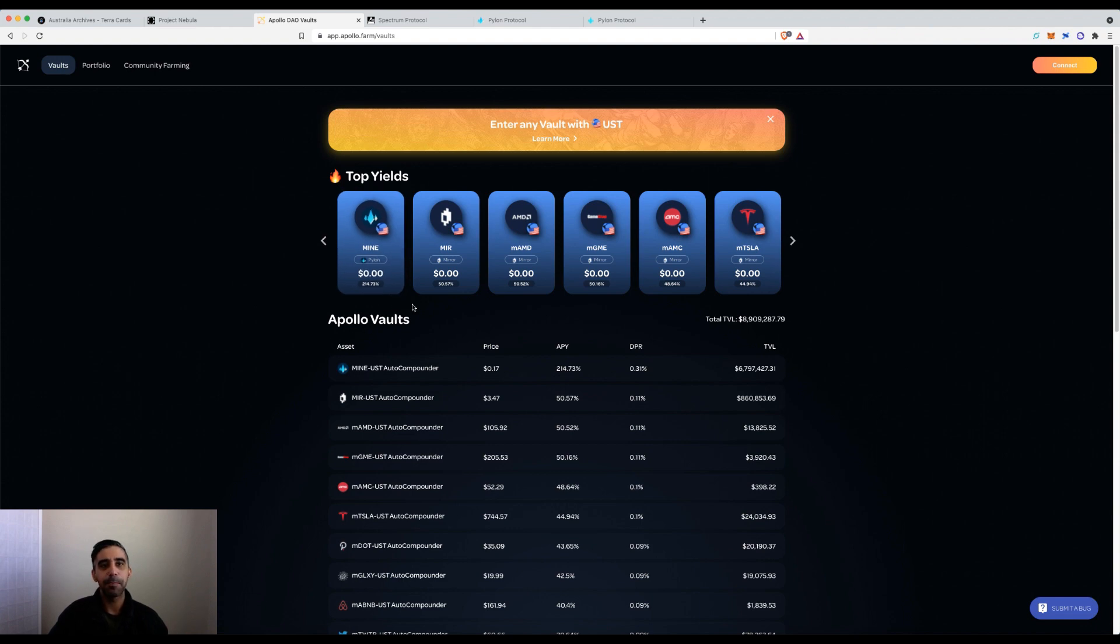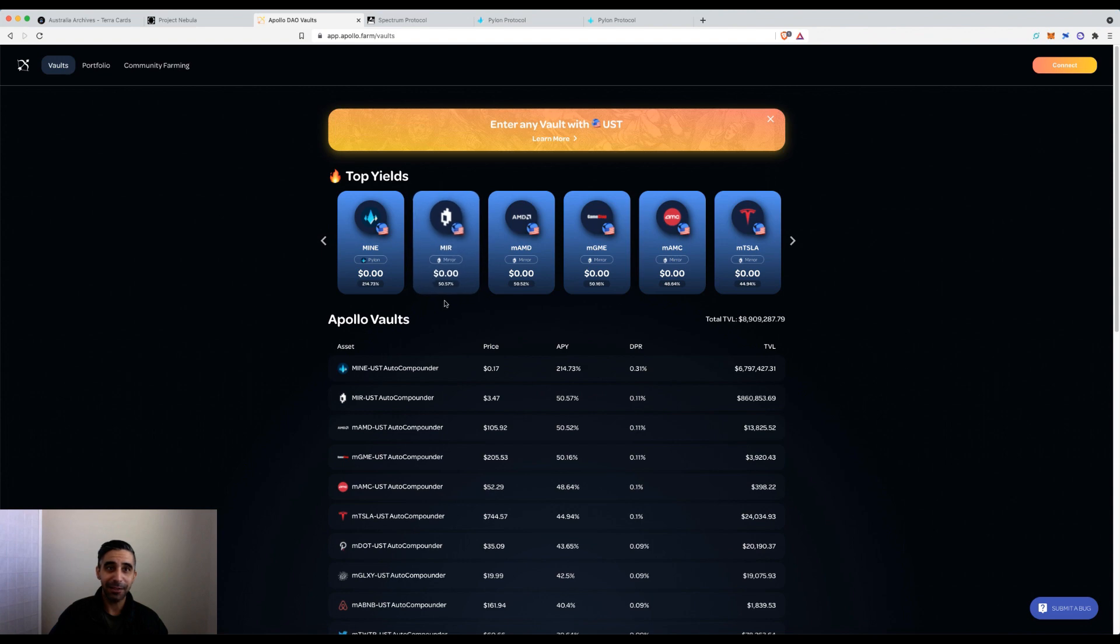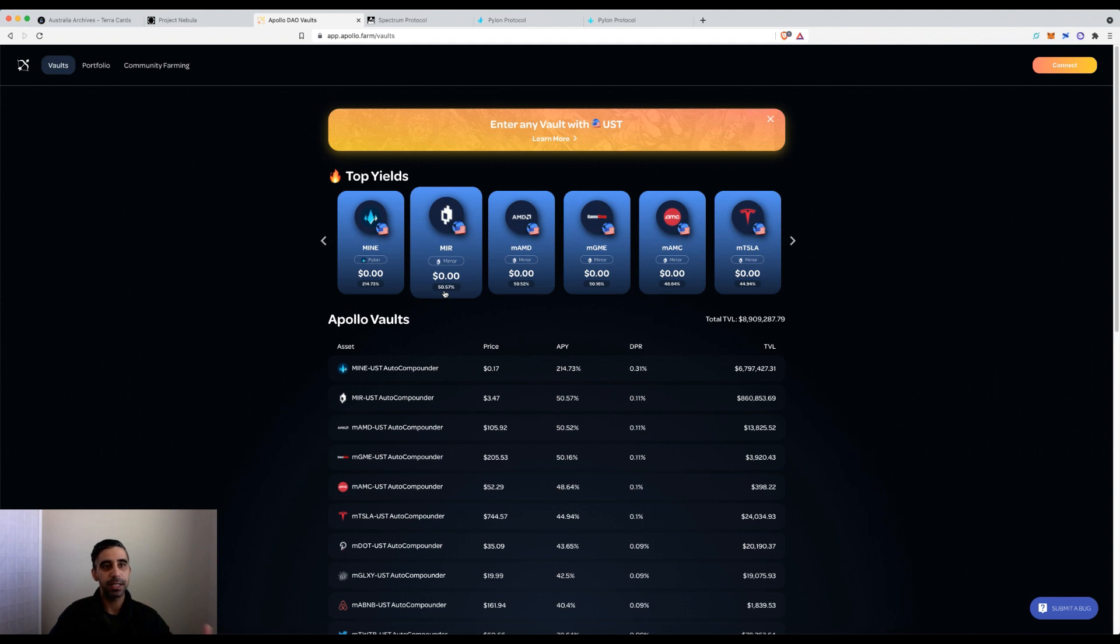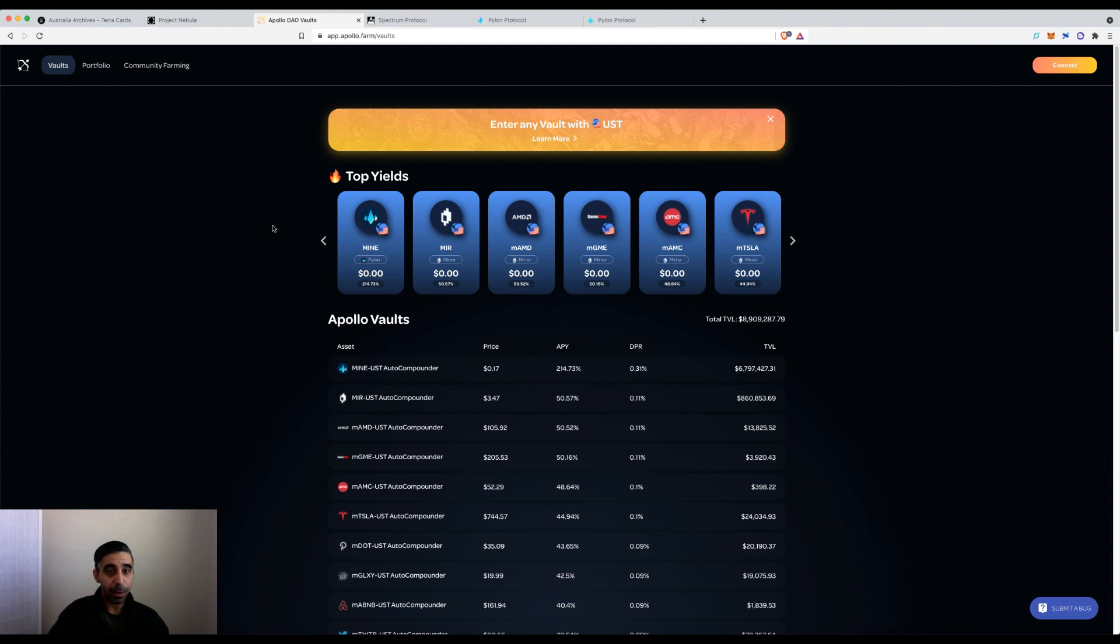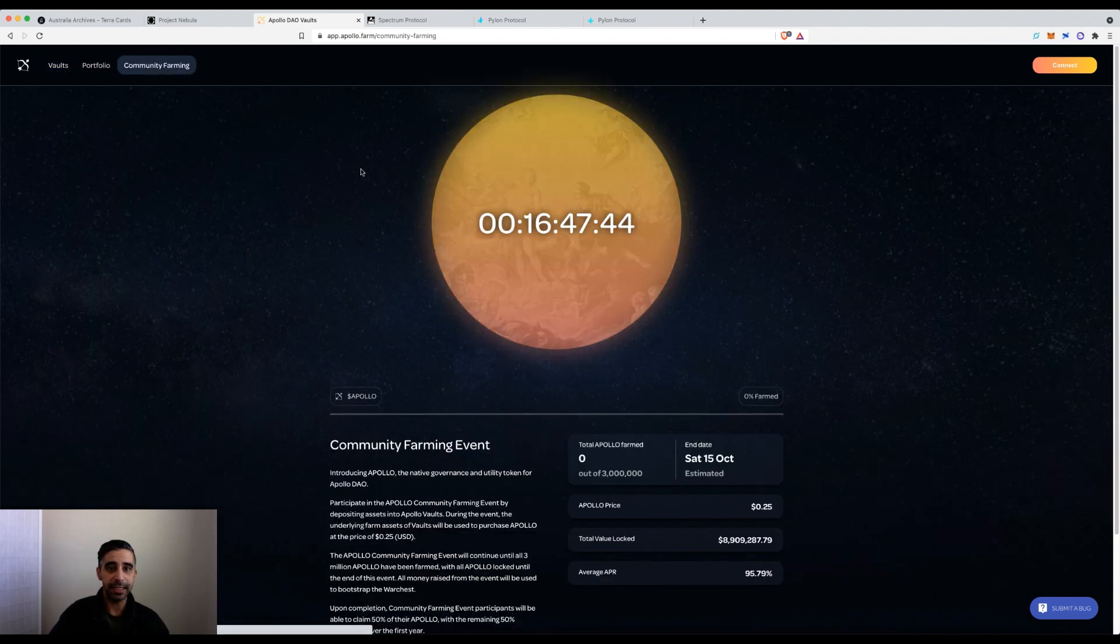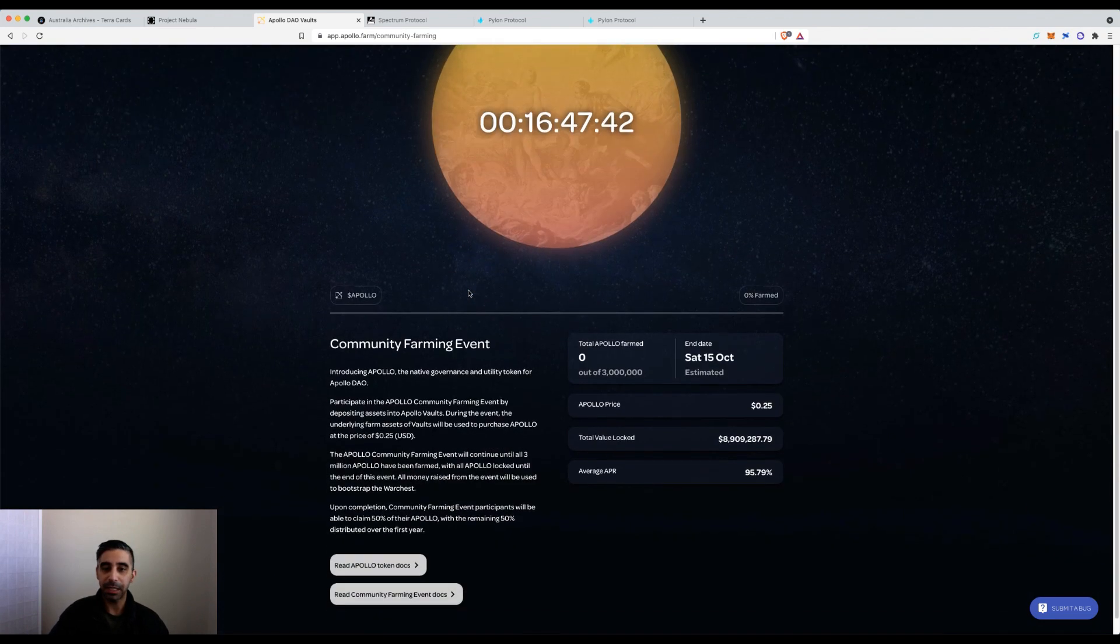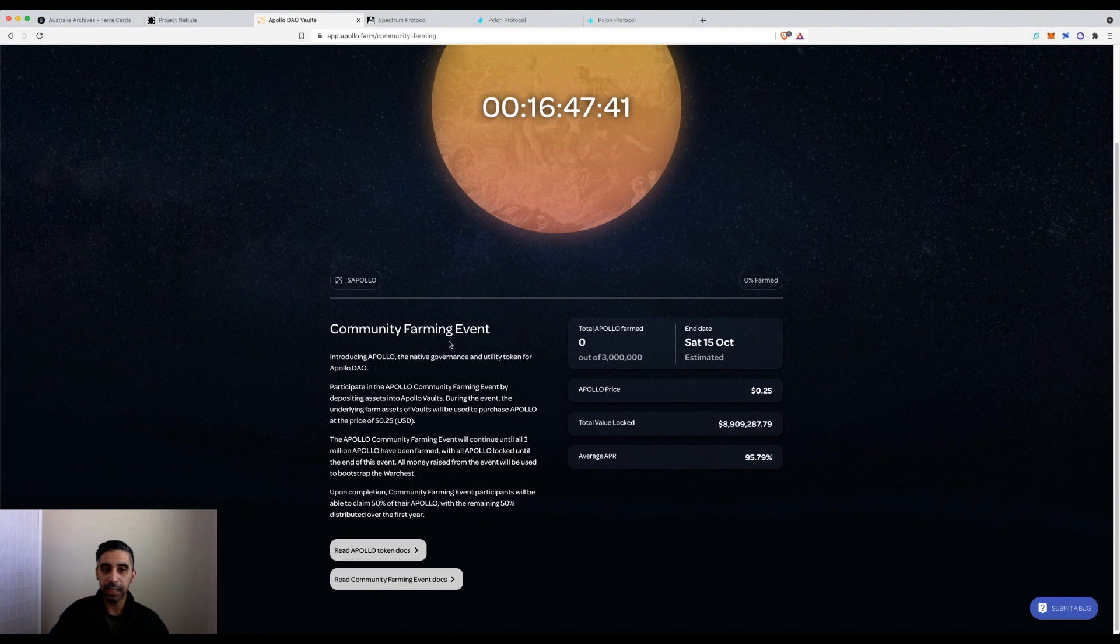This is not the first yield aggregator on Terra. We have Spectrum Protocol that's been out for a while with contracts being audited. But here's another one coming out, Apollo DAO. In 16 hours they're doing a community farming event.